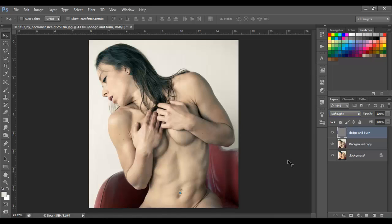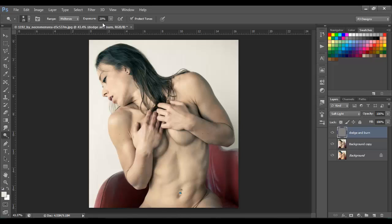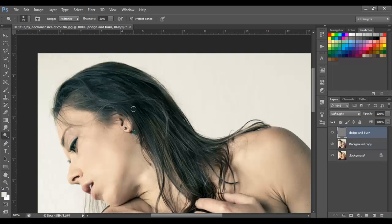Now let's go back to the dodge and burn technique. We already have our dodge and burn layer. Go to the dodge tool — the range is gonna be on Midtones and the exposure about 20 or 25. That's the normal percent I use. The lower the exposure, the lower the effect; the higher the exposure, the higher the effect. I'll keep mine on 20 to 25.